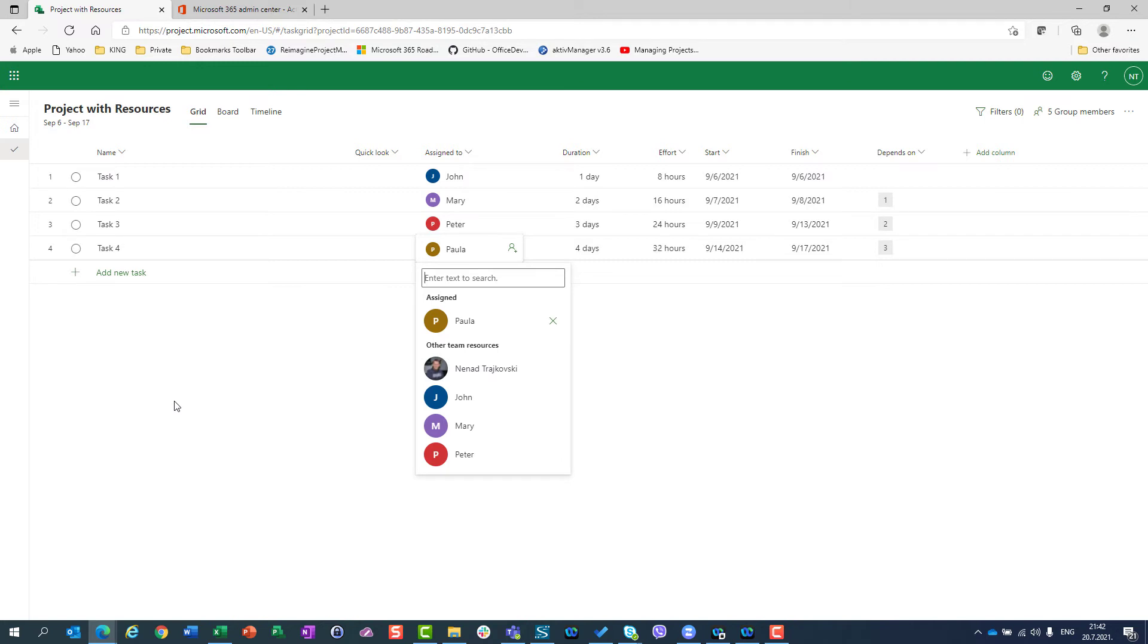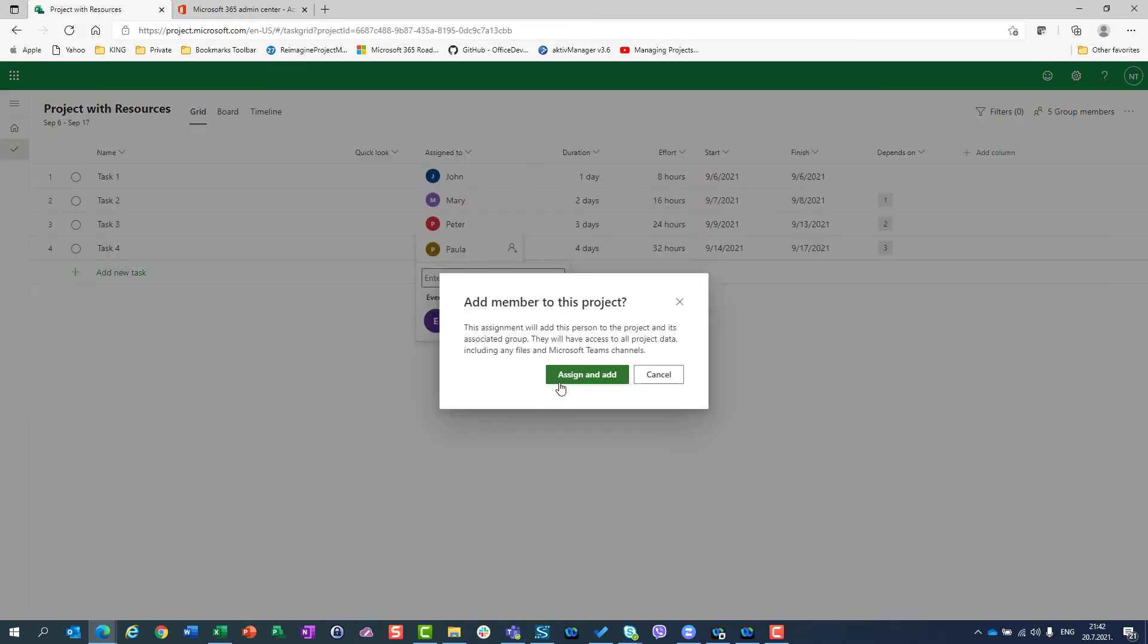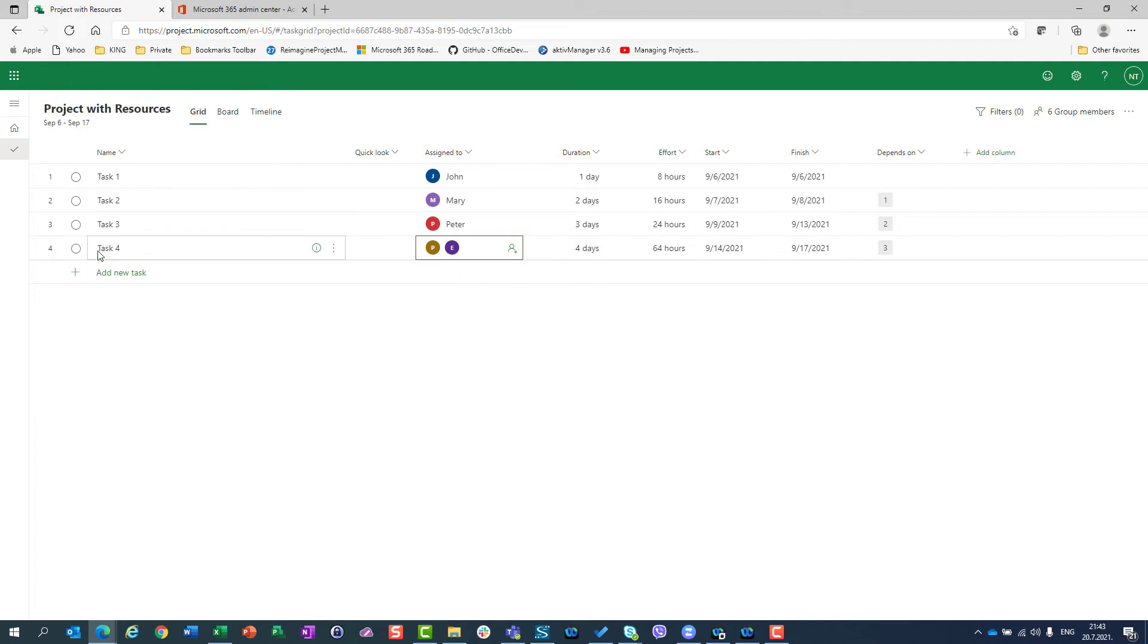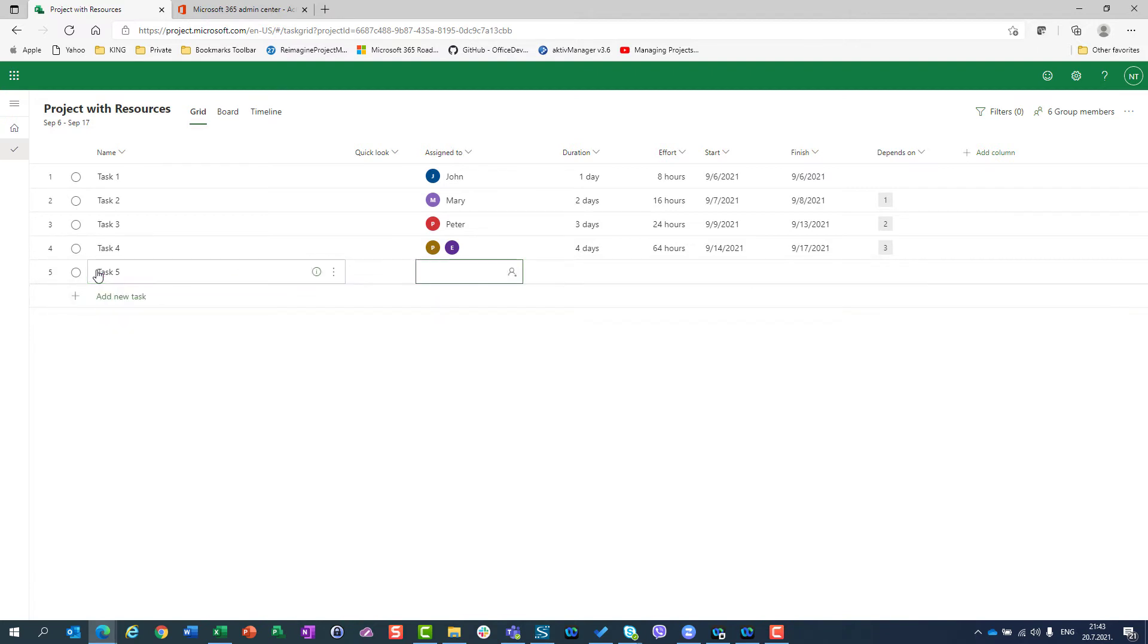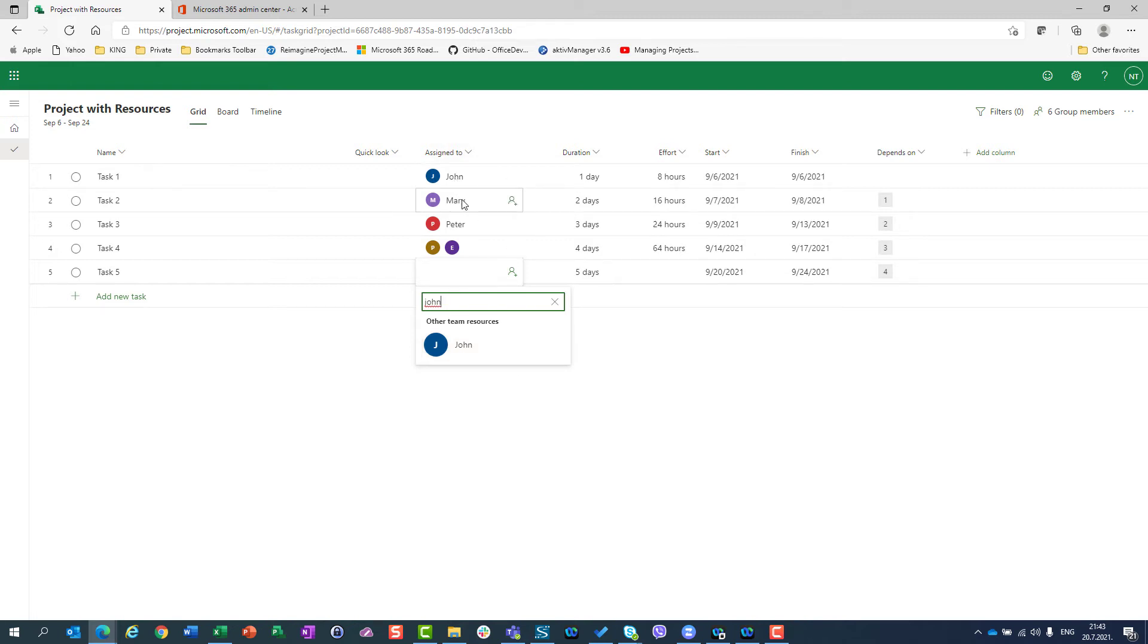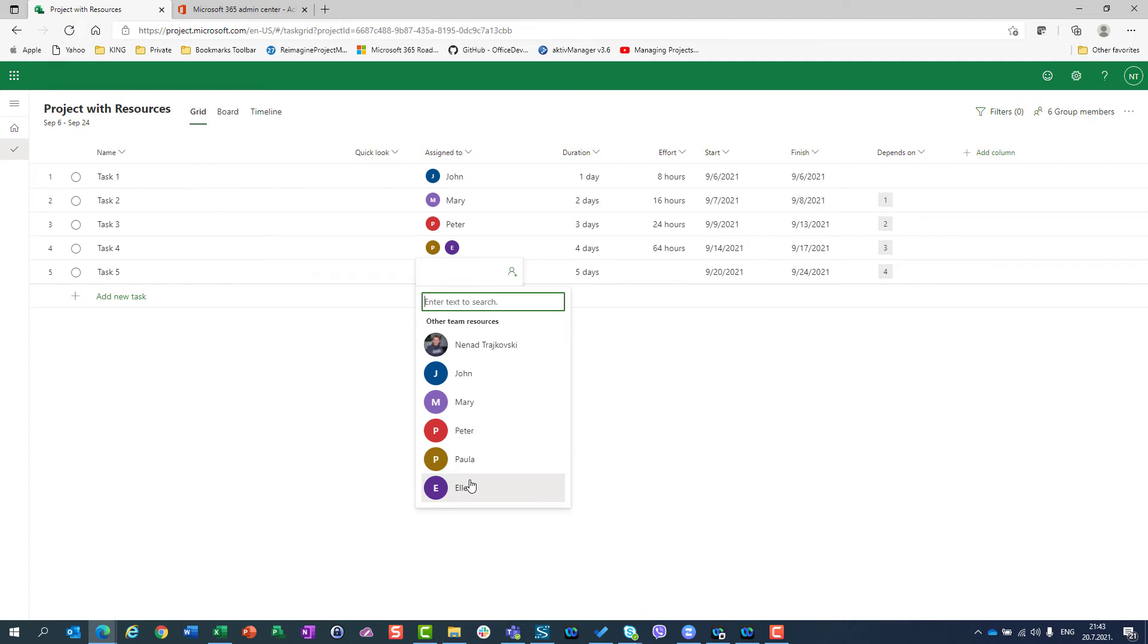If I want to add, for example, Ellen to the same task, no problem. I can do the same thing. I will assign her, and that's it. If I have a task five, for example, and I want to let's say it will be five days duration, it will depend on task four. And I want to assign John here. As you can see, I don't have to add him to the group because he is already in that group.